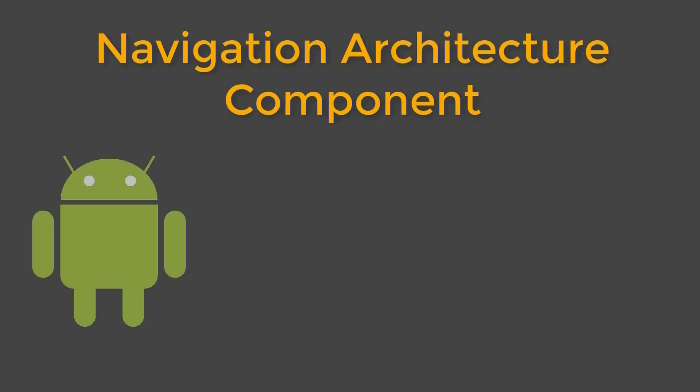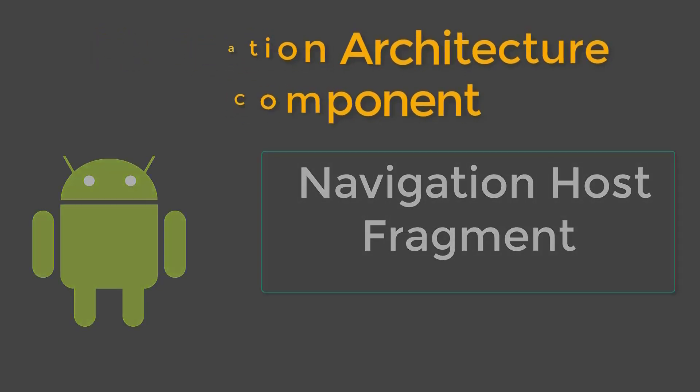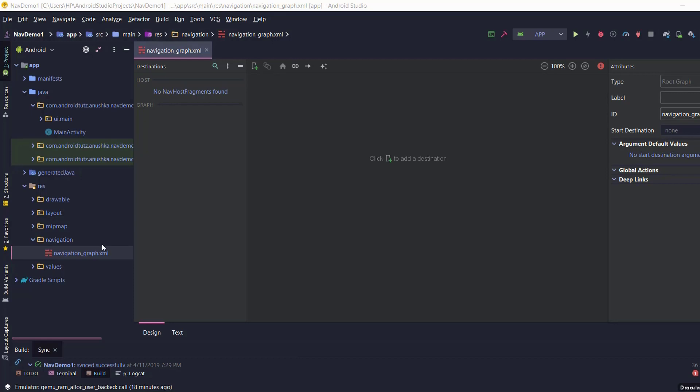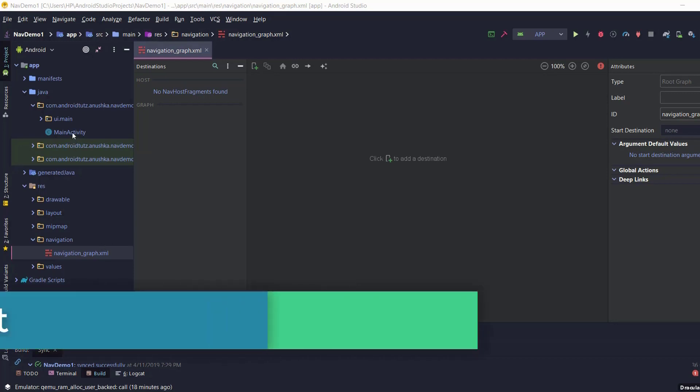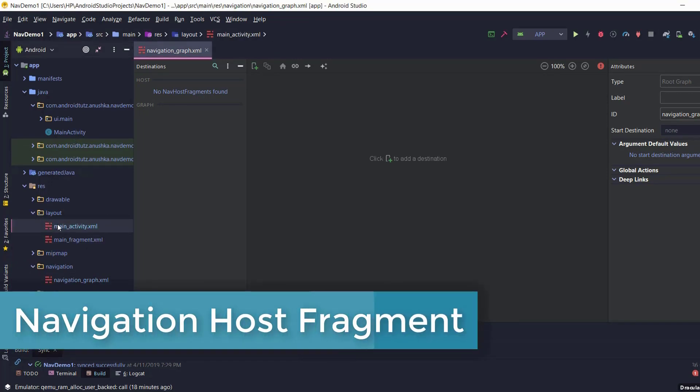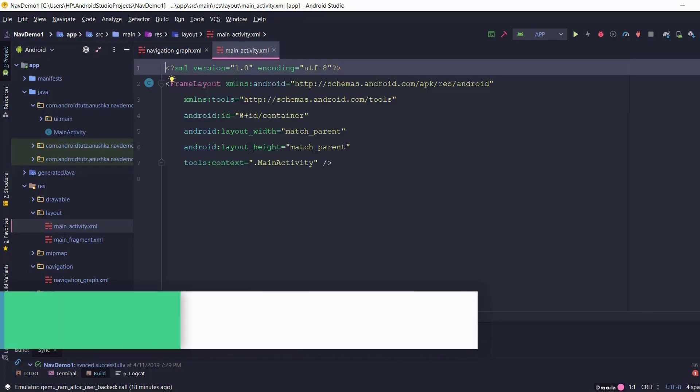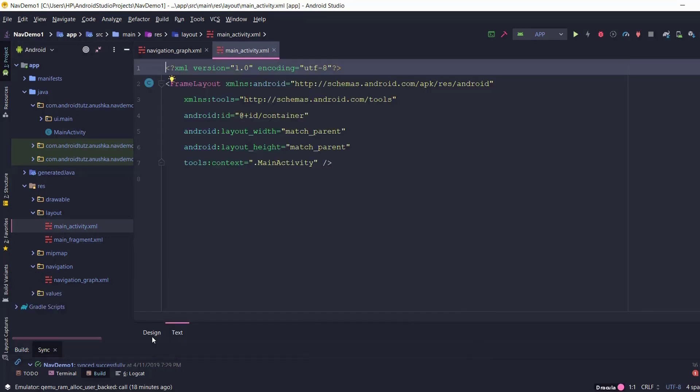Hello everyone, welcome back. Let's open the activitymain.xml layout file. I am going to declare a navigation host fragment for the navigation graph we created during the previous lesson.